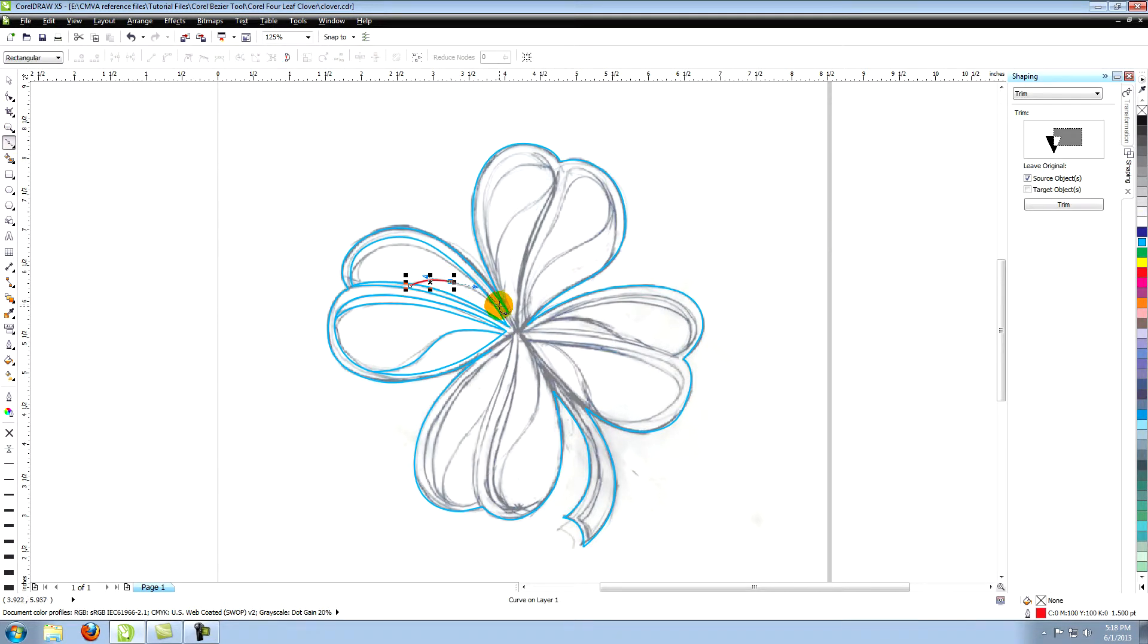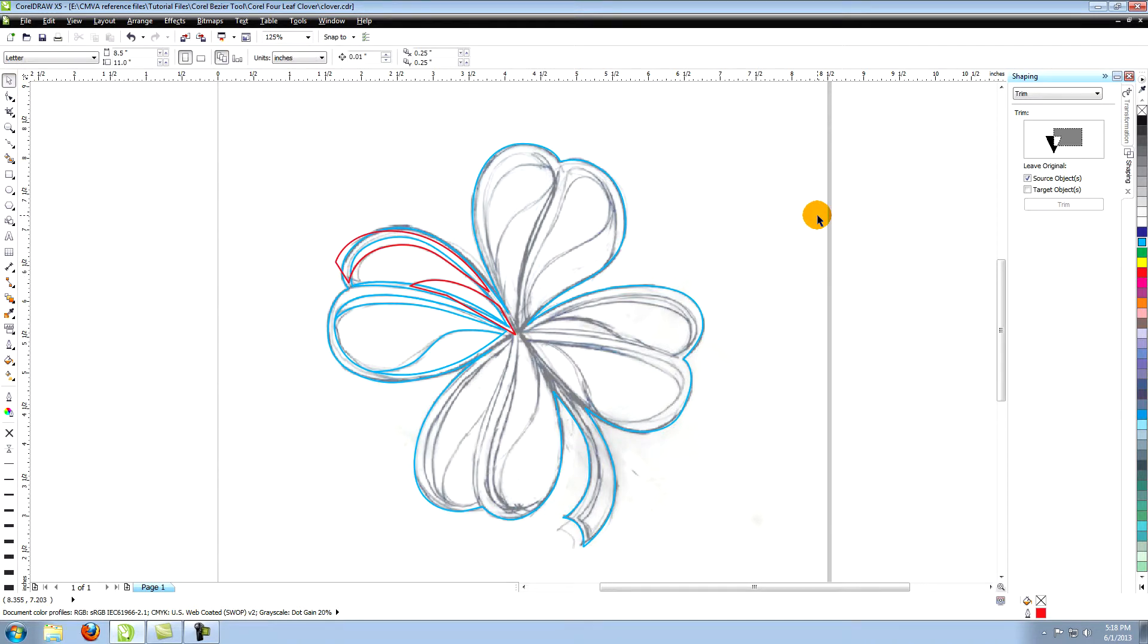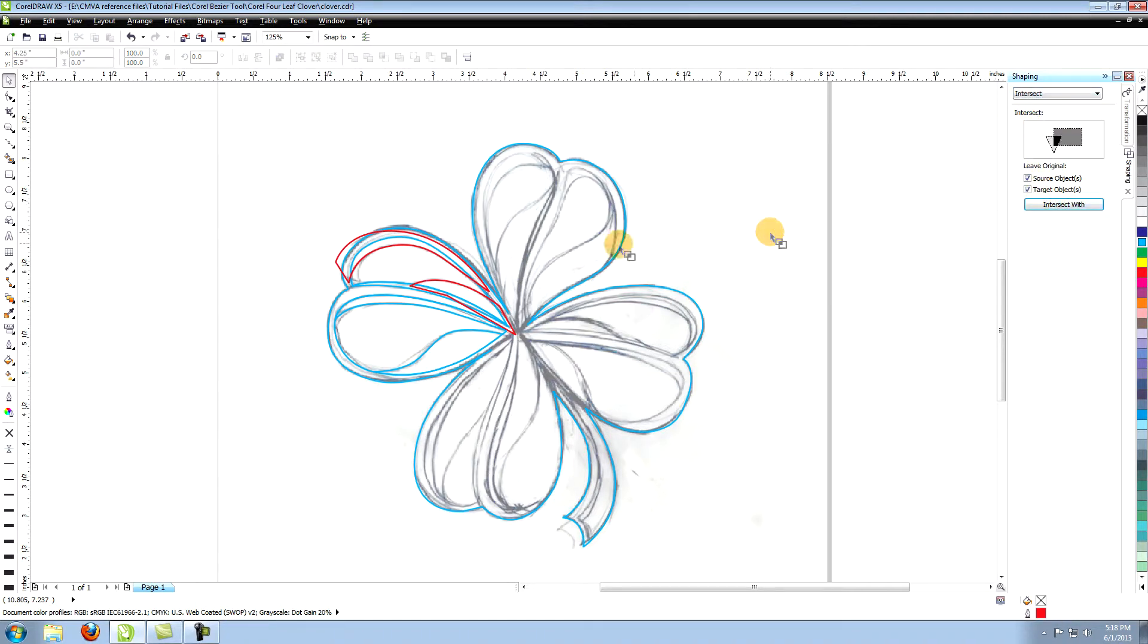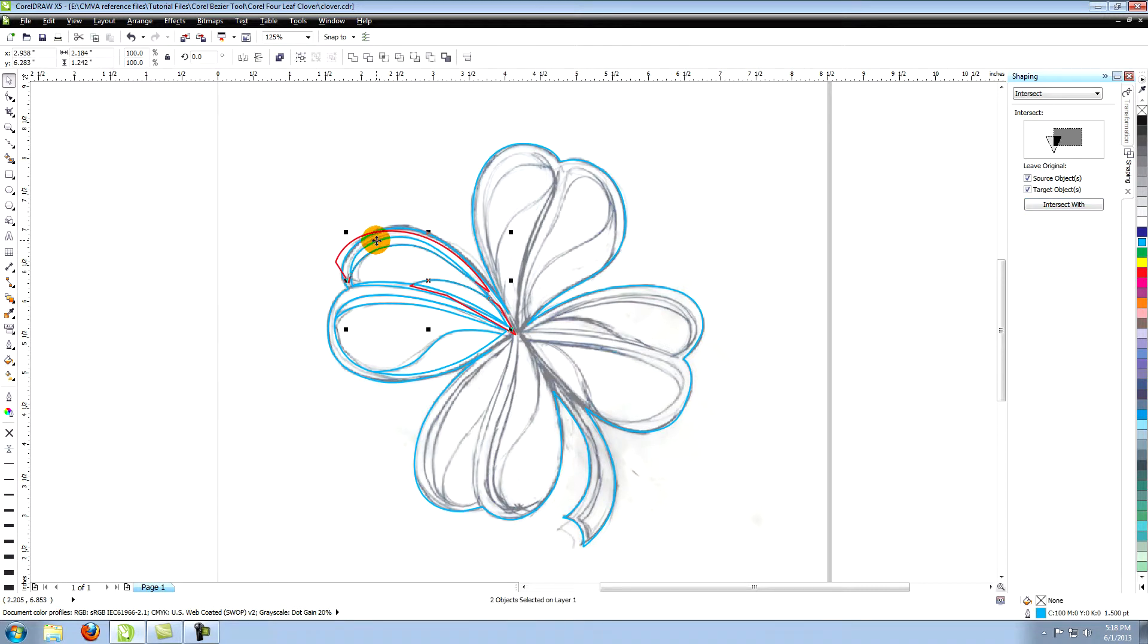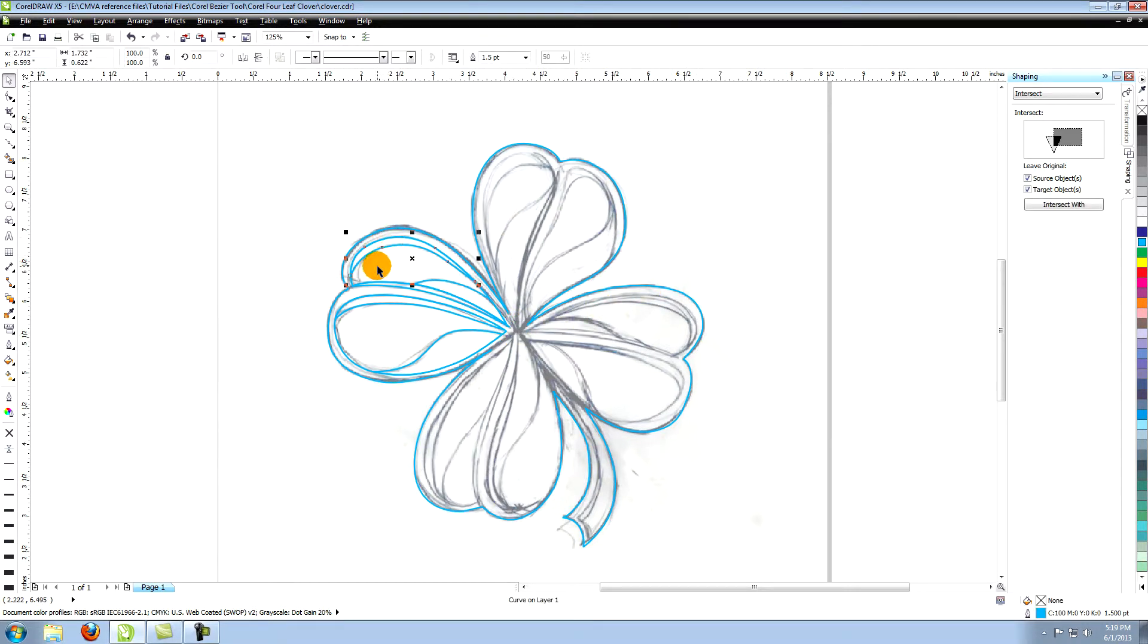Create both of these shapes, extending them well past the edges like so. Select both and go over to shaping, choose intersect and click on intersect with. Select the larger object that they are overlapping. Now you can select the top and bottom extended sections and delete them.